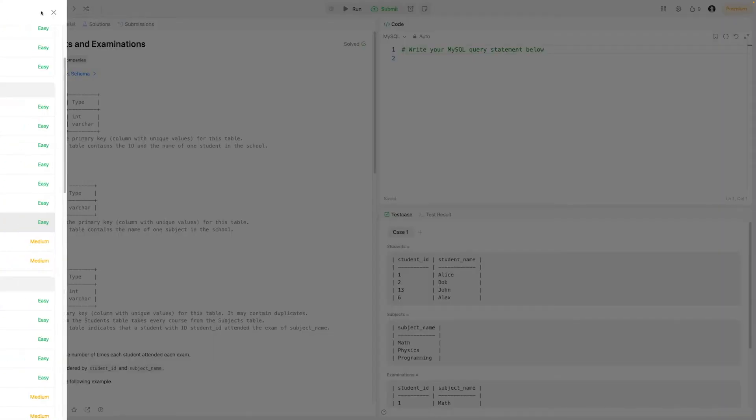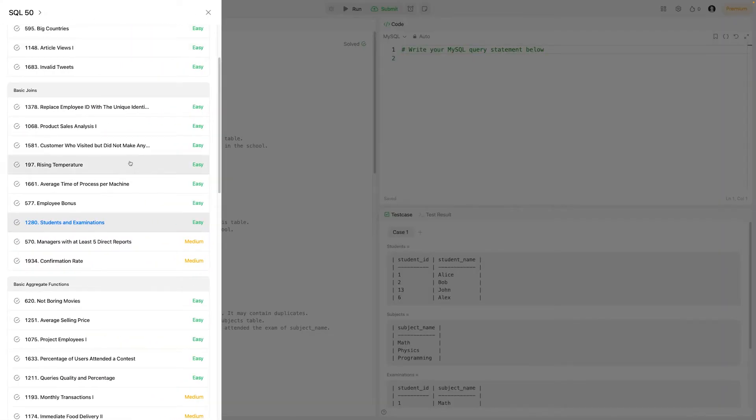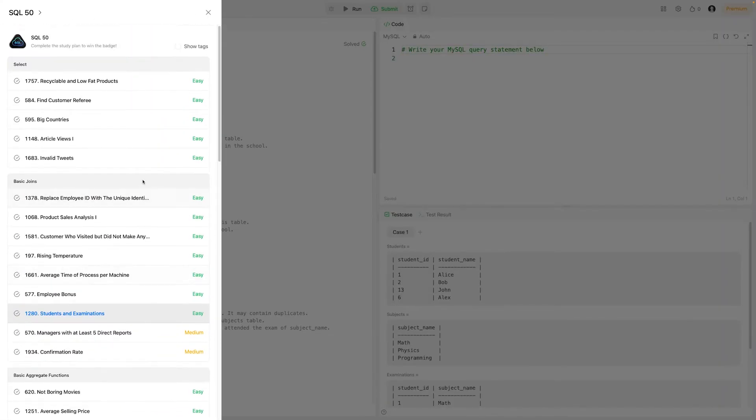Welcome back to this channel. Today we have another LeetCode SQL50 question — LeetCode's curated list of top 50 questions to start learning SQL. This was part of the basic joins section of SQL50.